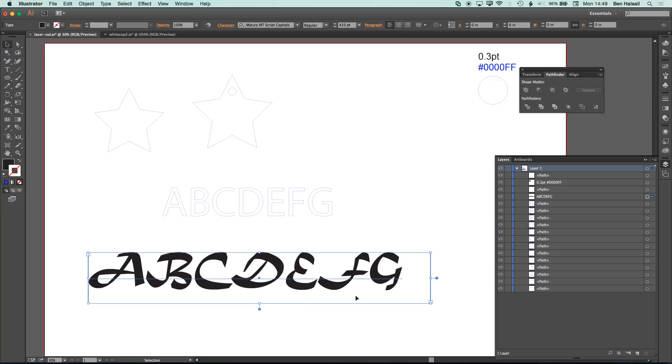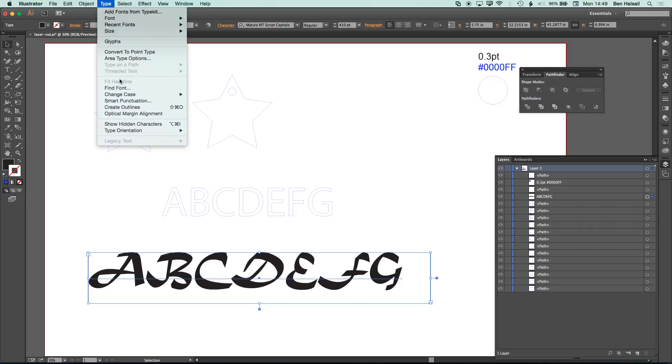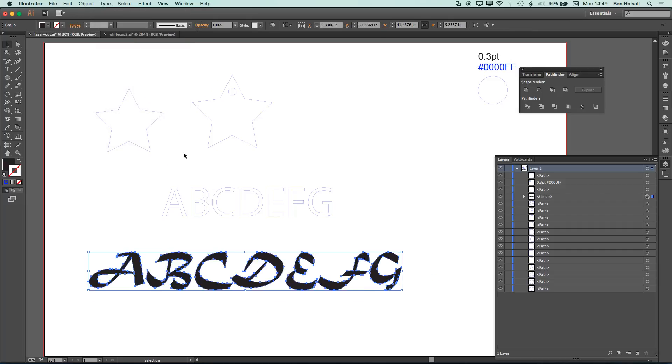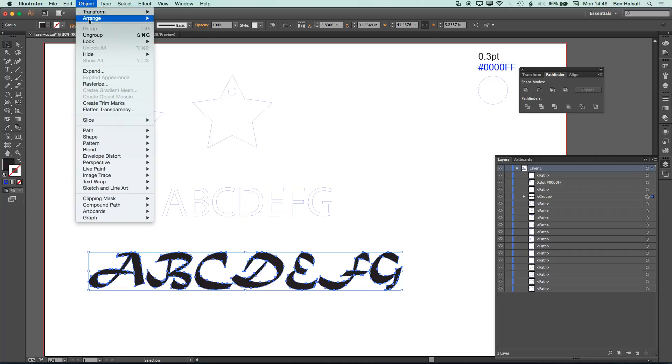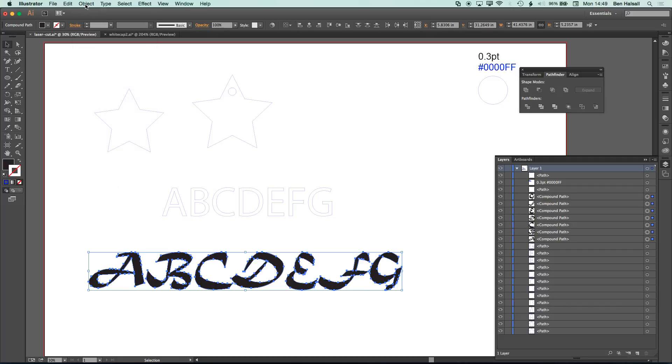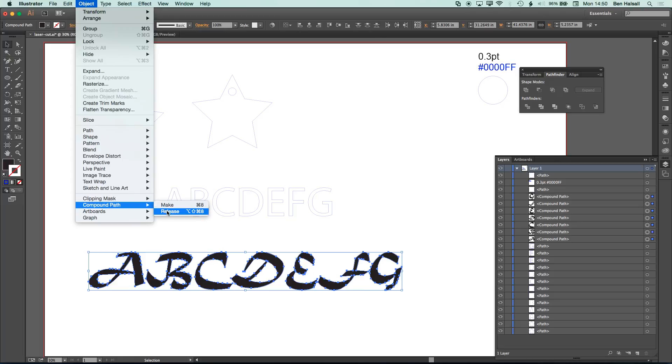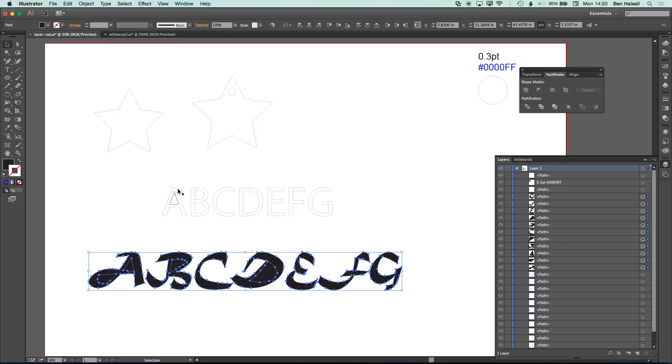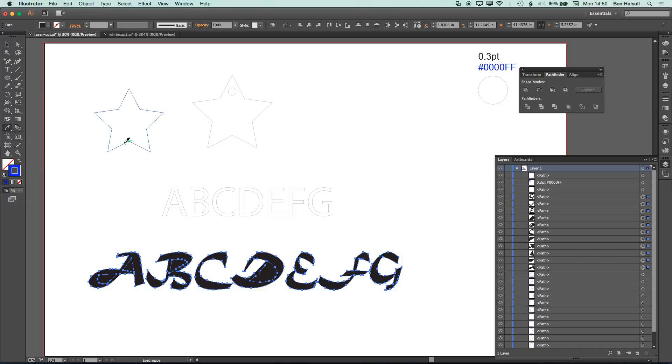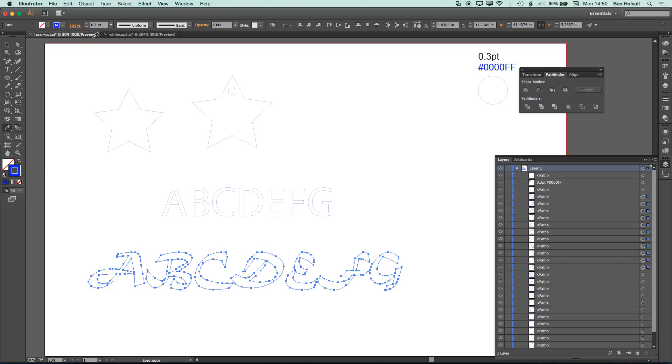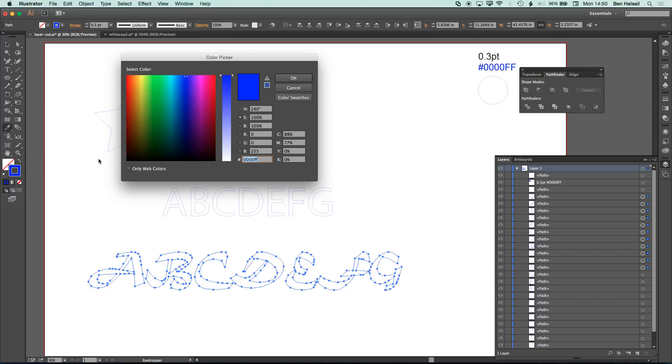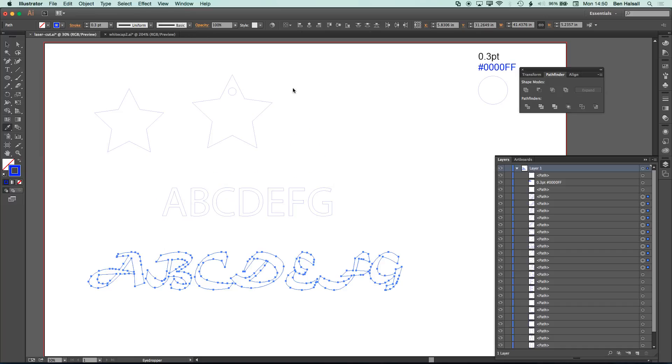And then we have a different typeface here as well, we can do the same, type, create outlines, and then object, ungroup, object, compound path, and release, and you can see now we have a path for each of those shapes. So I'll grab my eyedropper tool again, and set these to 0.3 points, and then the 0000FF color.